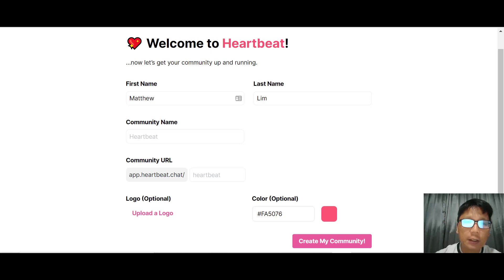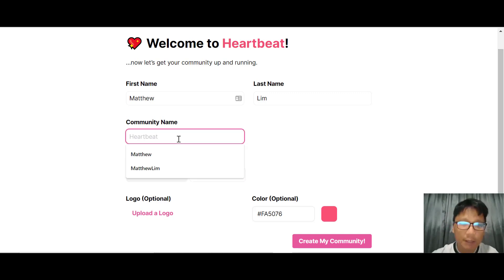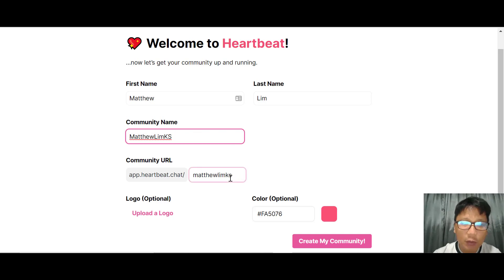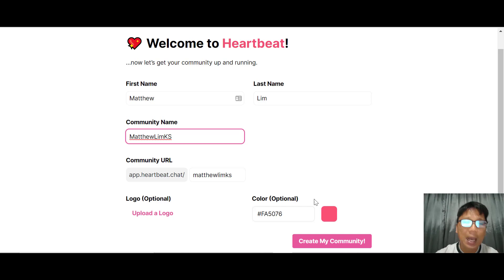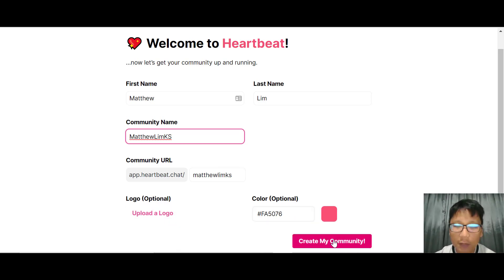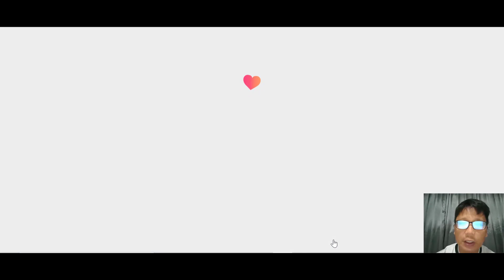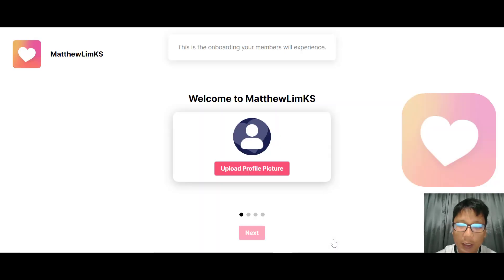The first thing you need to do is create your account, then name your community. You can put in your community name and it will auto-populate the community URL. You have options to upload a logo and choose your color. For this demo, I'll choose the default color as red. Right now it's creating your community.